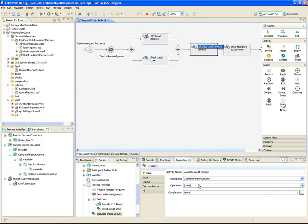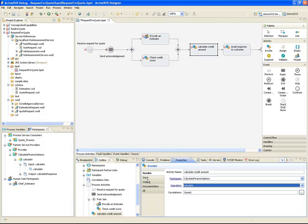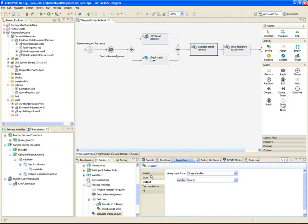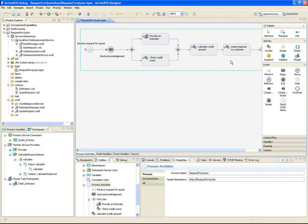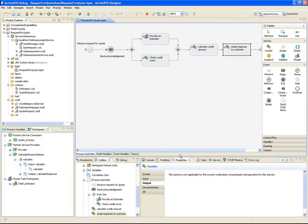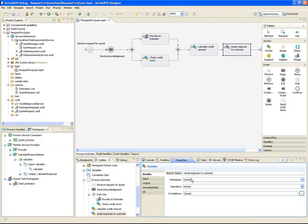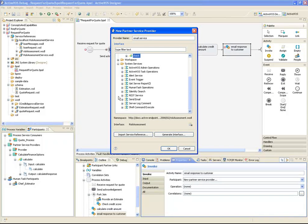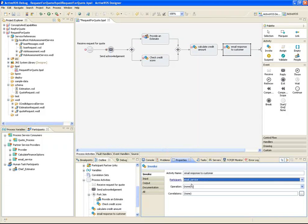I'll map the input data for the POJO call and create another new process variable for the result. The final activity is an email activity, and this service is built into the ActiveVos engine. So I'll create another new partner service provider, but this time I'll pick the service definition directly from the system services dropdown. I'd still need to map the data that the email service is going to use, but we've already seen how to do that.